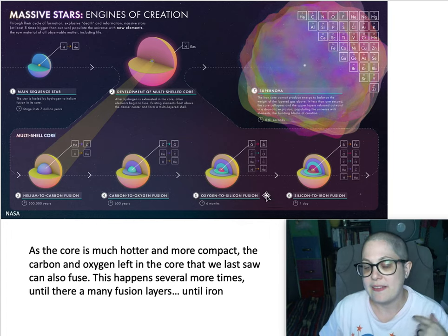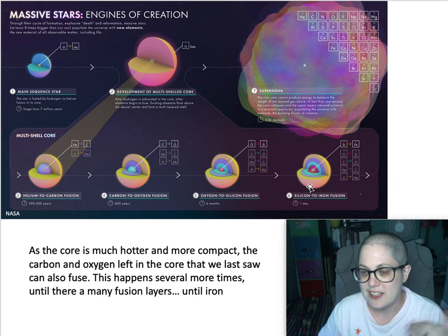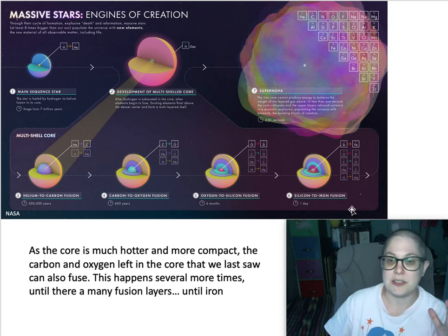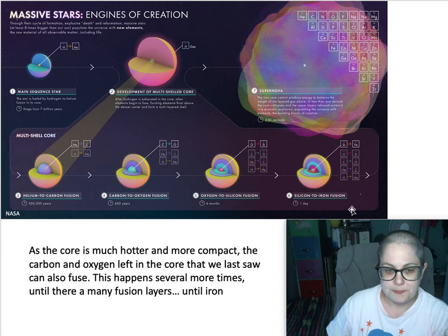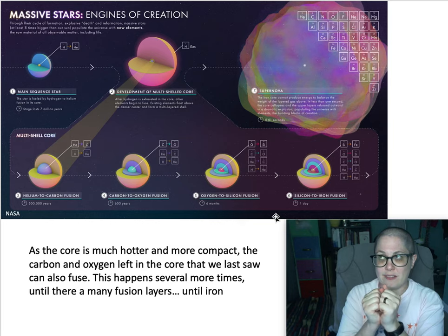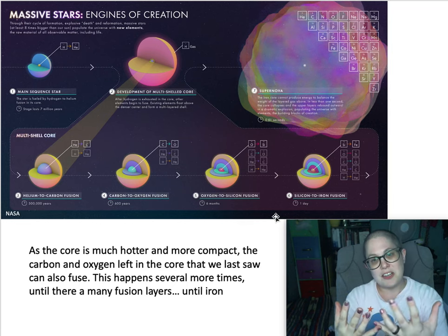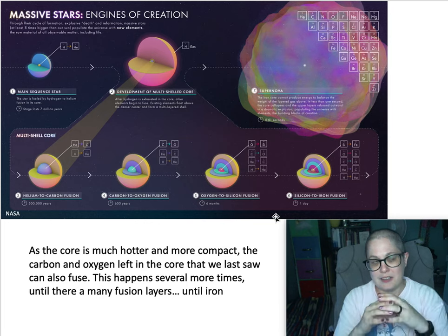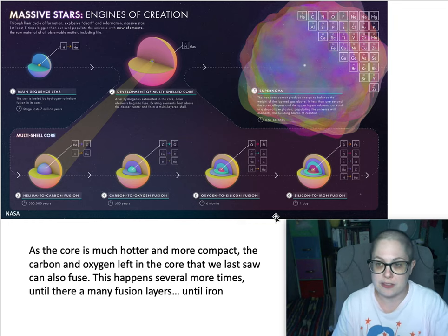The helium fusion to carbon stage takes about 500,000 years, then that runs out. The carbon to oxygen fusion stage is only 600 years. Then oxygen fuses to make silicon — that only happens for about six months. Then silicon fuses to make iron, which is like a day. So these are really ridiculously short timescales. These stars are changing rapidly, not staying at a particular temperature or luminosity for very long, so there won't be many of those stars in that part of the HR diagram at any one point.